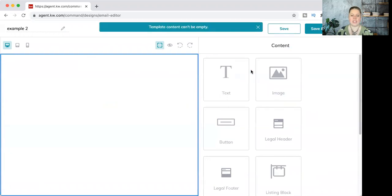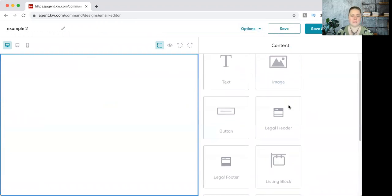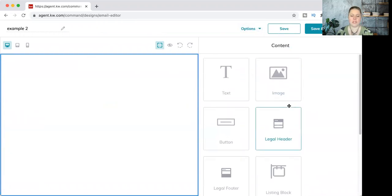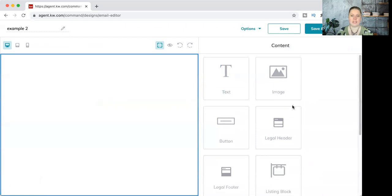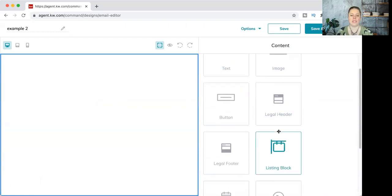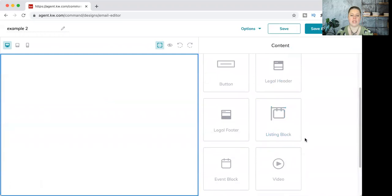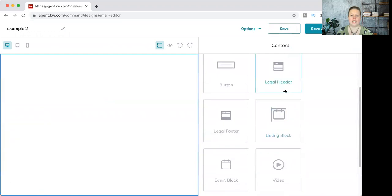All we're going to cover today is getting your header and footer in there. To stay compliant and to have a nice look at the opening and close of your email, you're going to want to use these widgets on the right-hand side: legal header and legal footer.